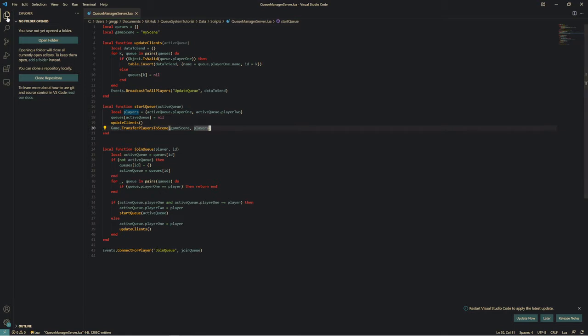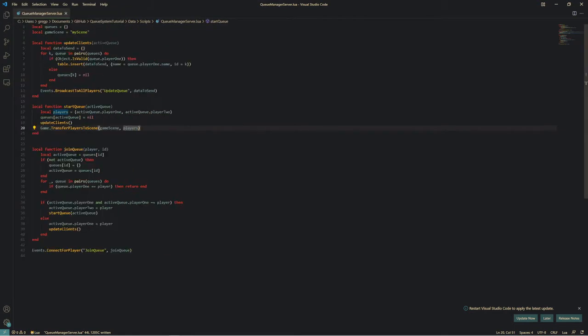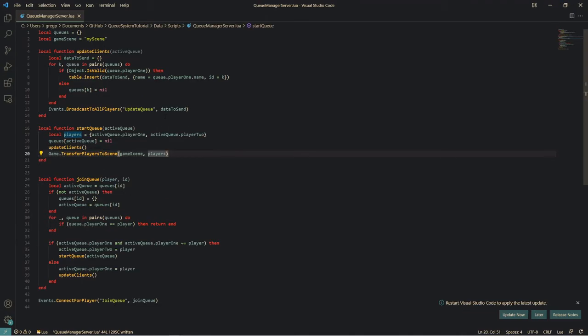I remembered to up my video resolution and zoom in a little bit so you guys can see better. In case you missed the code from the previous section, you can see it now.